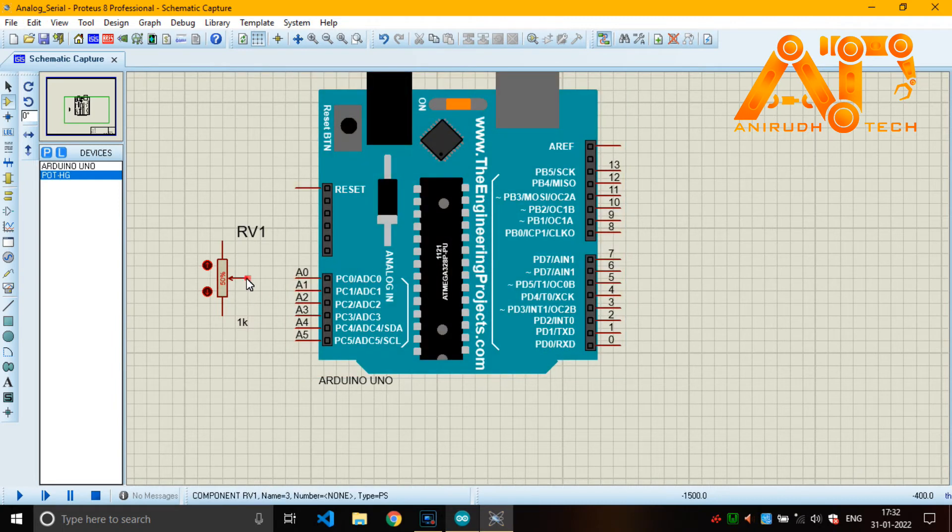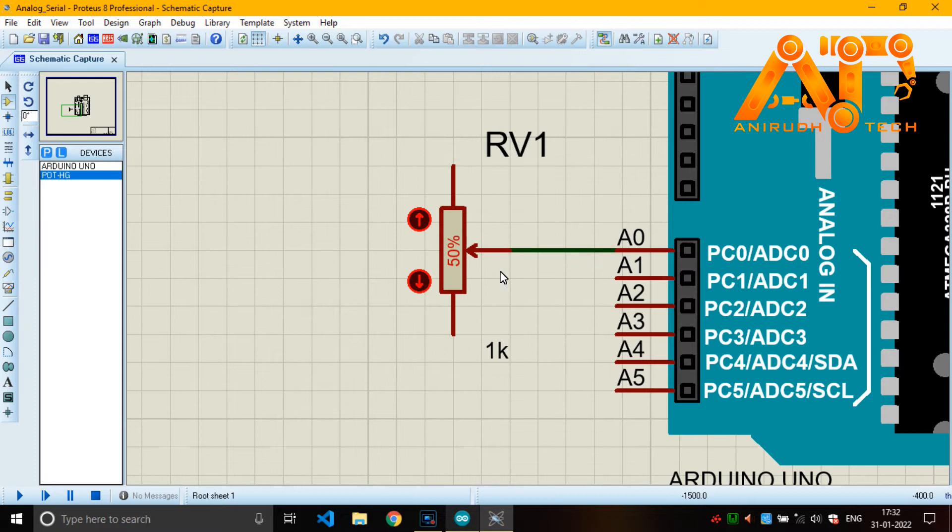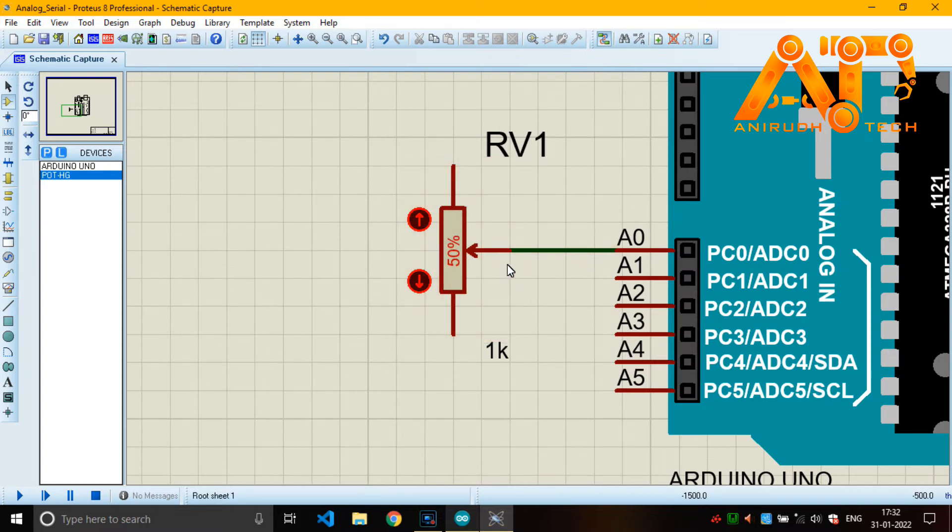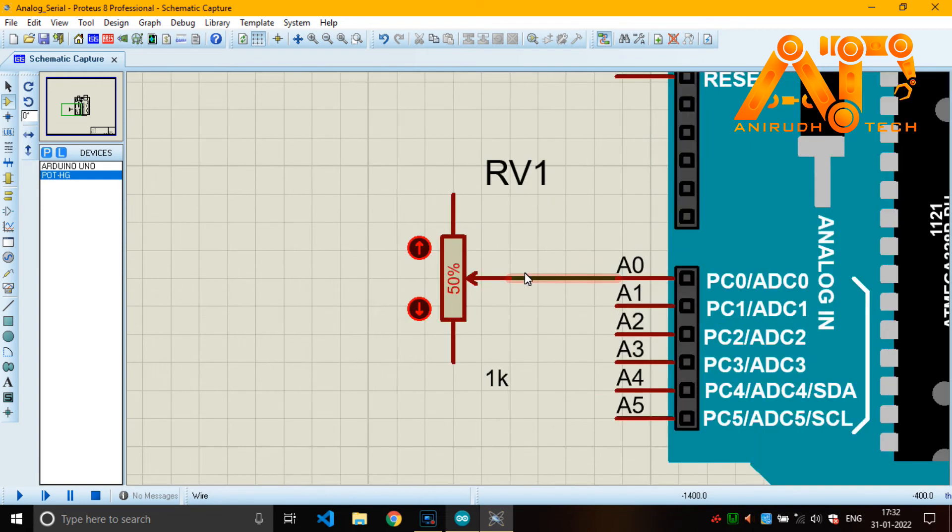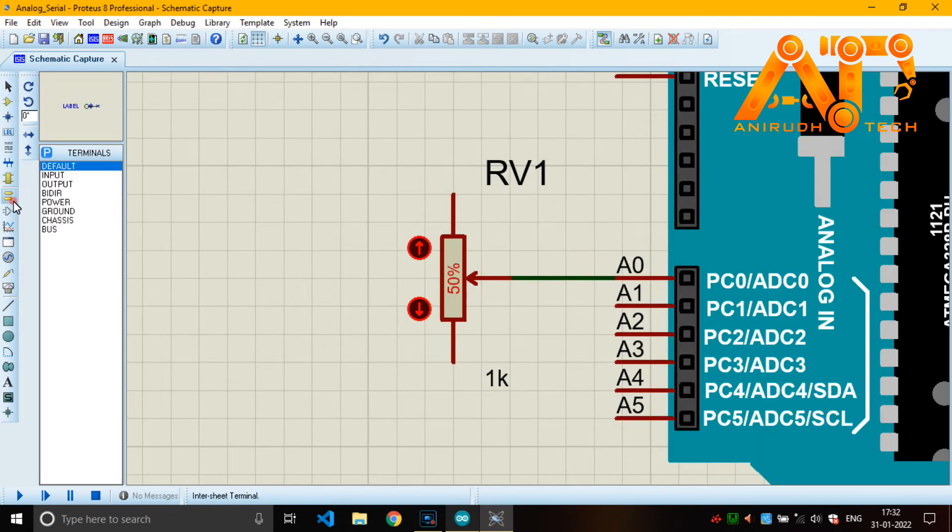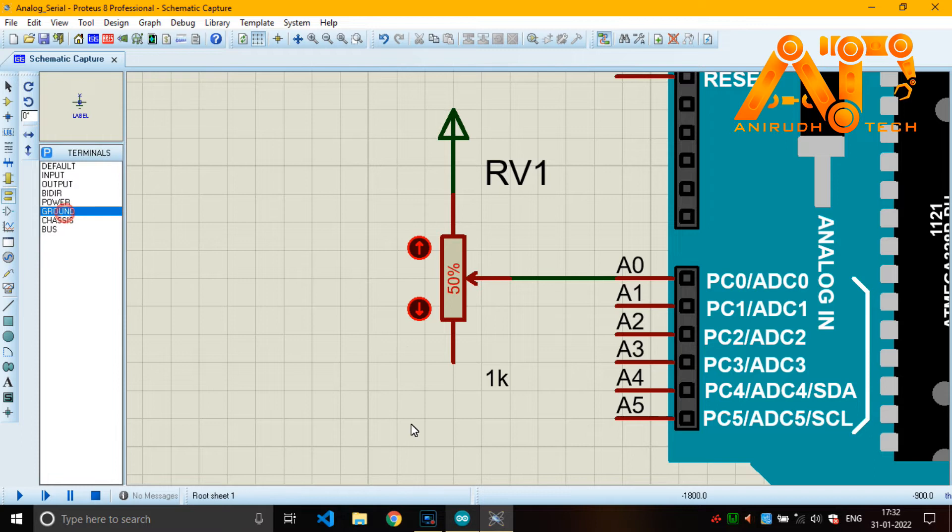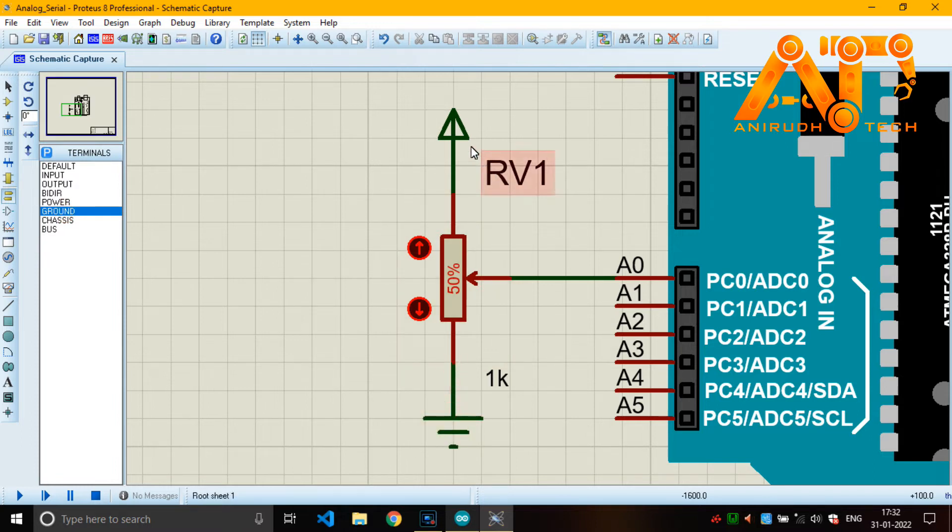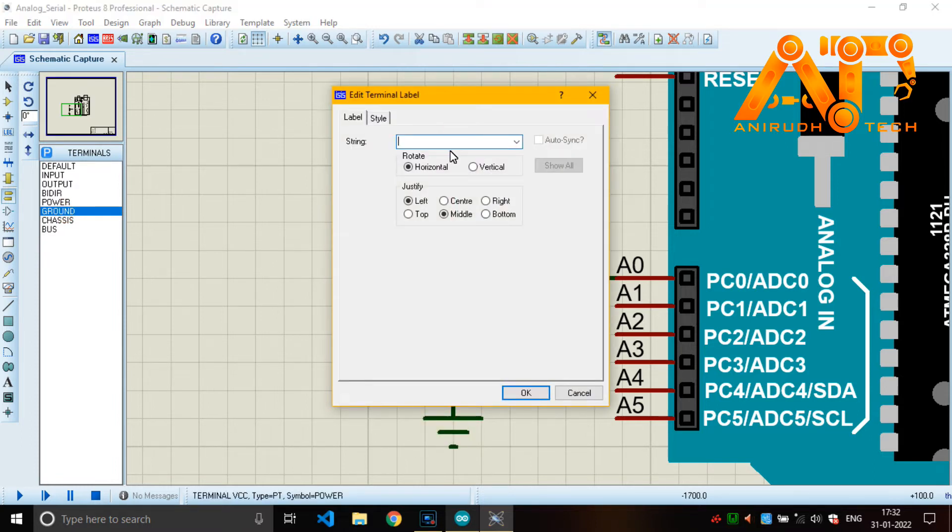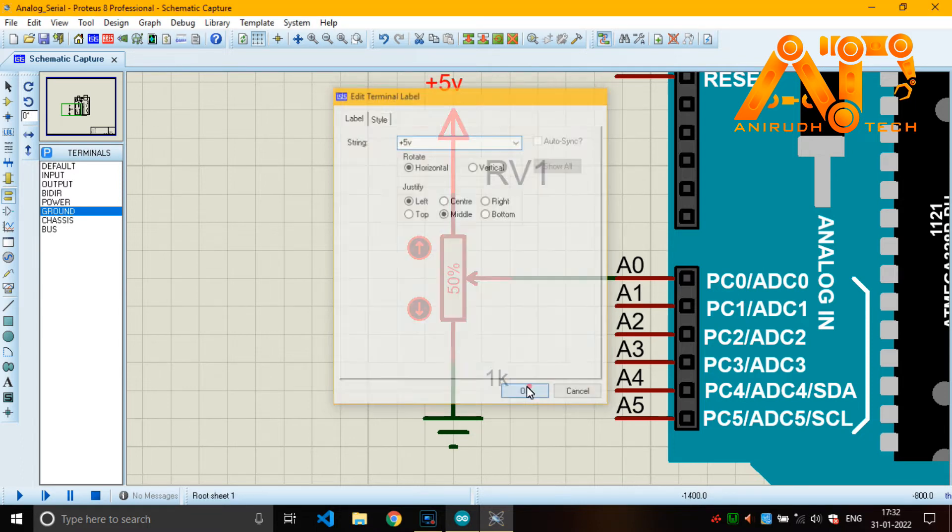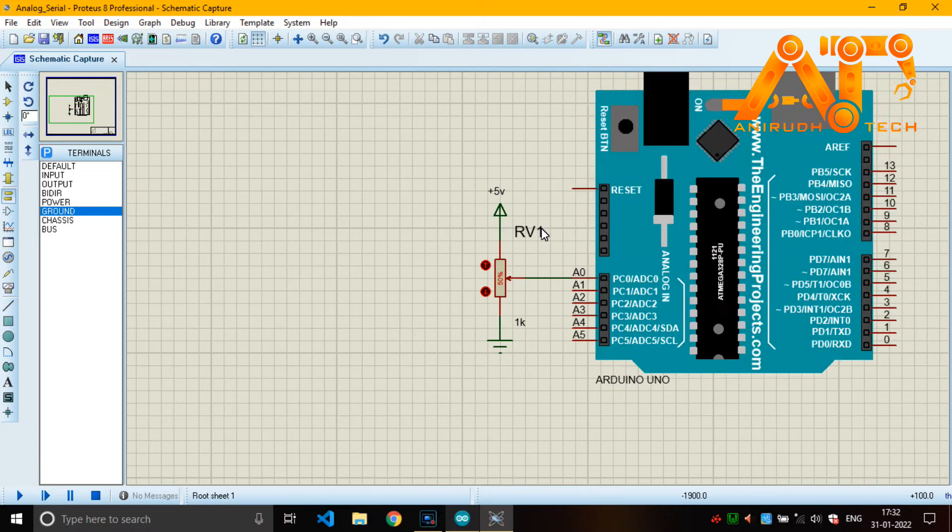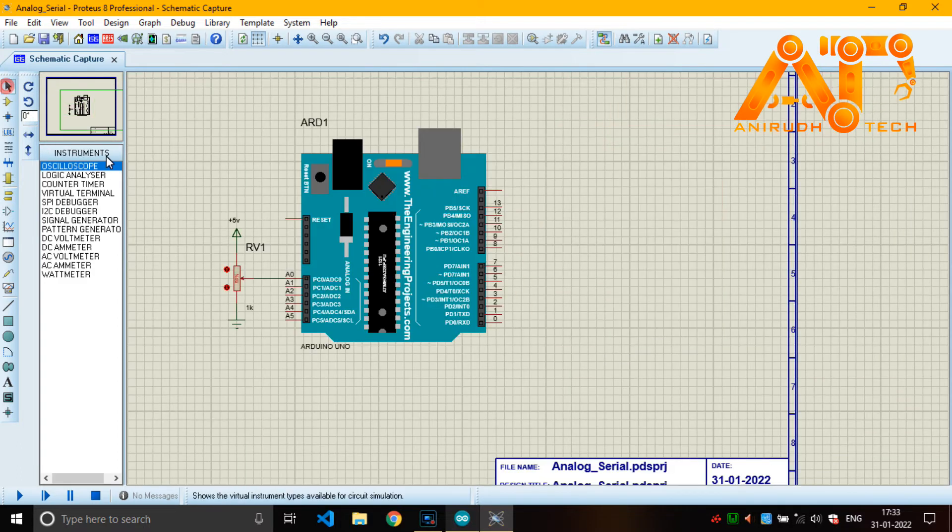Yeah, I have connected it to A0. And for changing the value we need a voltage, it's a potential difference we want to create. So I'm just powering it up, just giving the power and ground. Then only it will work.